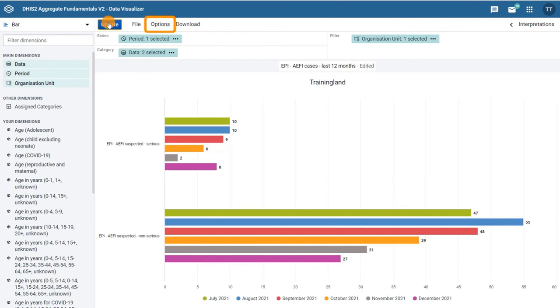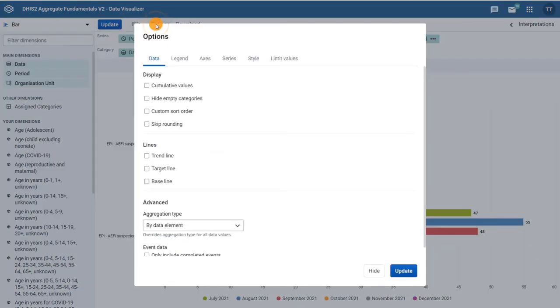Now let's take a look at the options menu. As with the layout, the options available are also dynamic depending on the type of chart selected. Under the data tab,